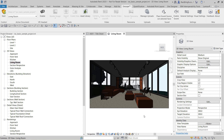Hi everyone. I'd like to contrast two different visualization platforms with regards to their content libraries. The one is Lumion and the other one is Enscape — two very popular solutions that play in different segments of the market.